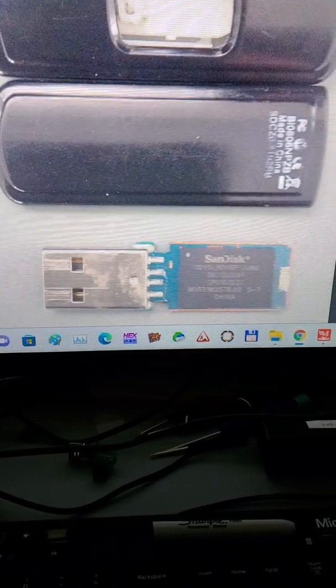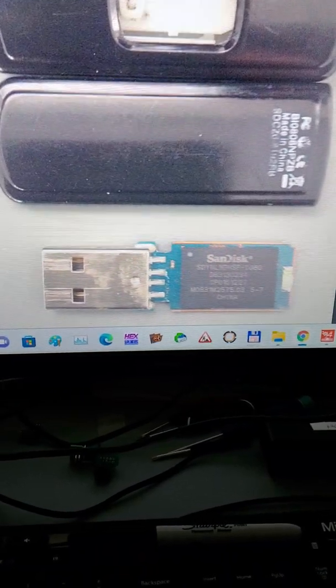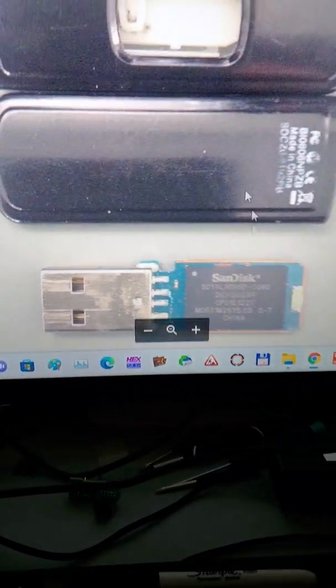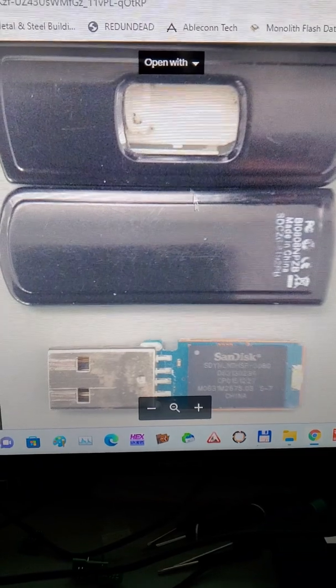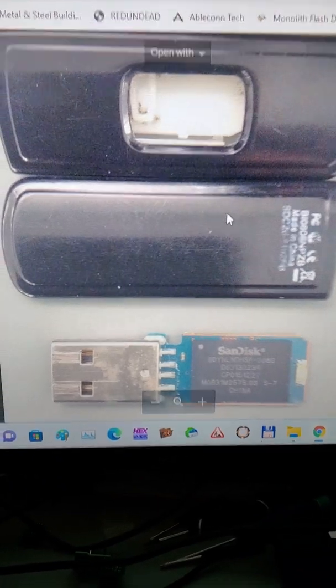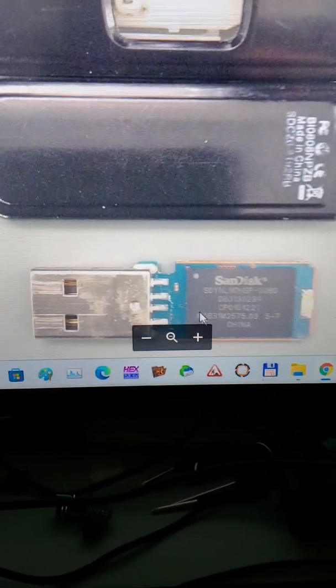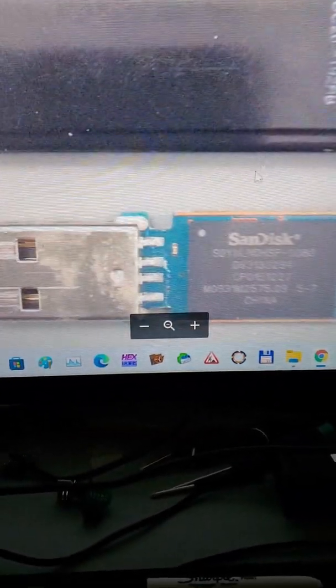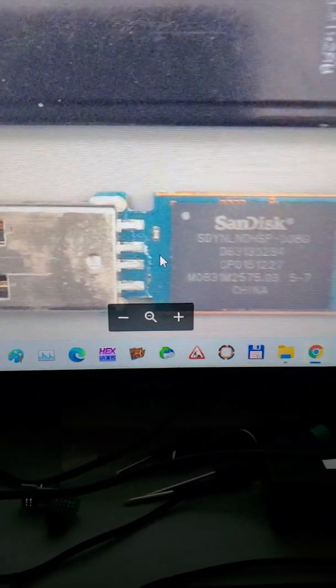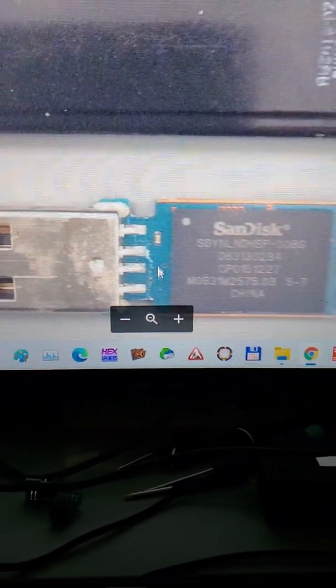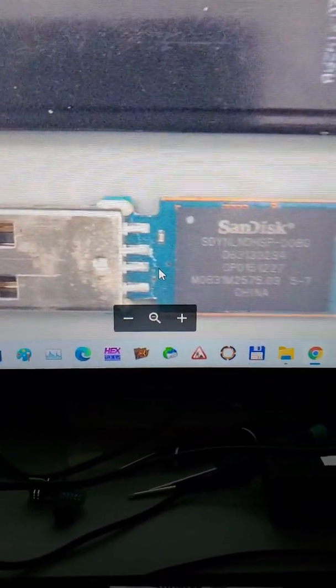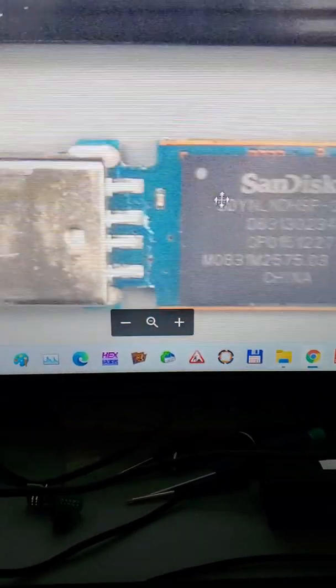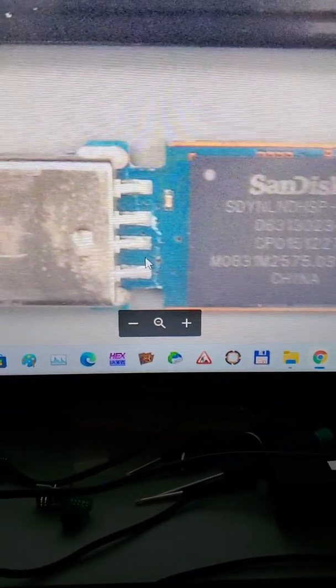Hello there, Data Recovery Guru here. Hope all is well. Today we are working on this older SanDisk USB flash drive. The customer says that he had it in the computer and somehow he hit it and it got bent.